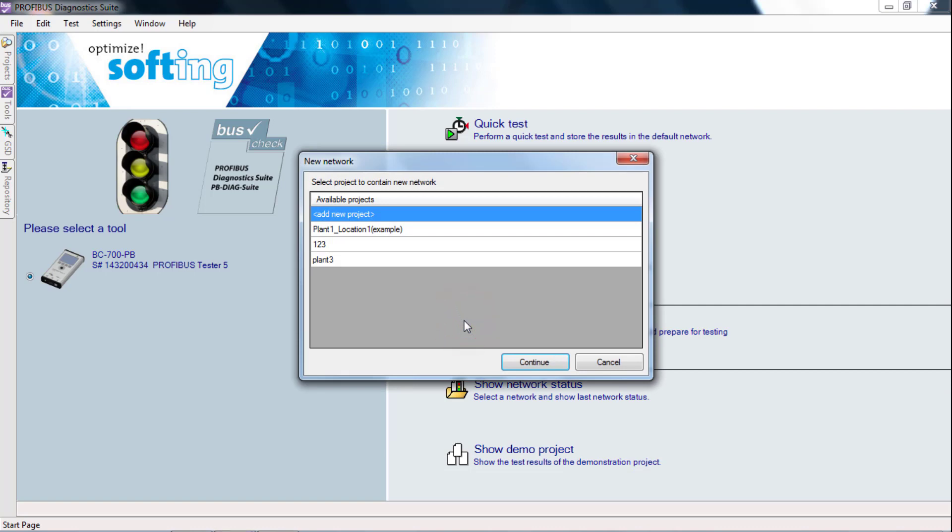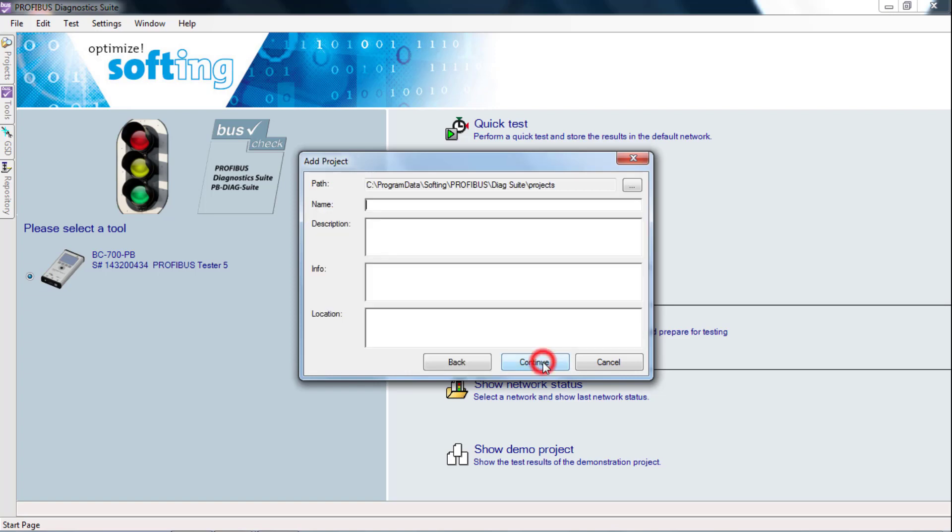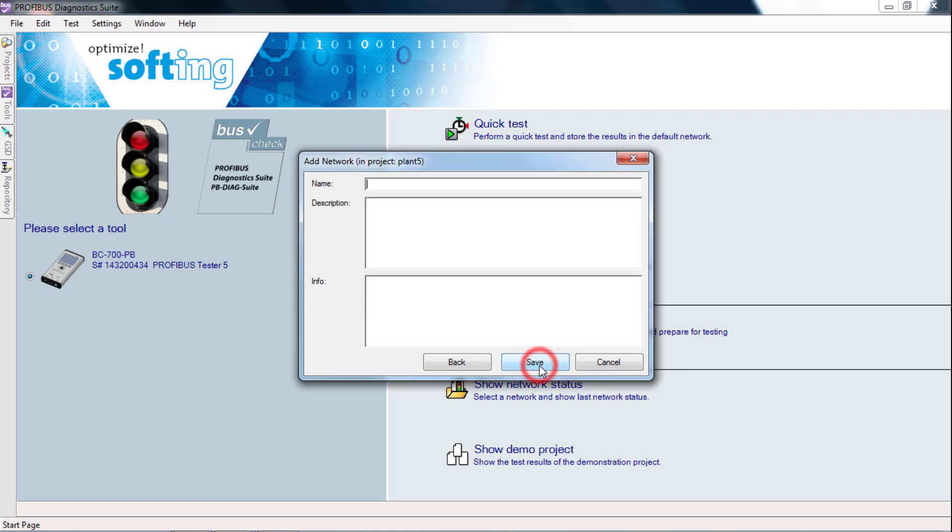Select Add New Project. Click Continue and enter the name of your project. We call it Plant 5. Click Continue and name your network to measure, for example Network 1.